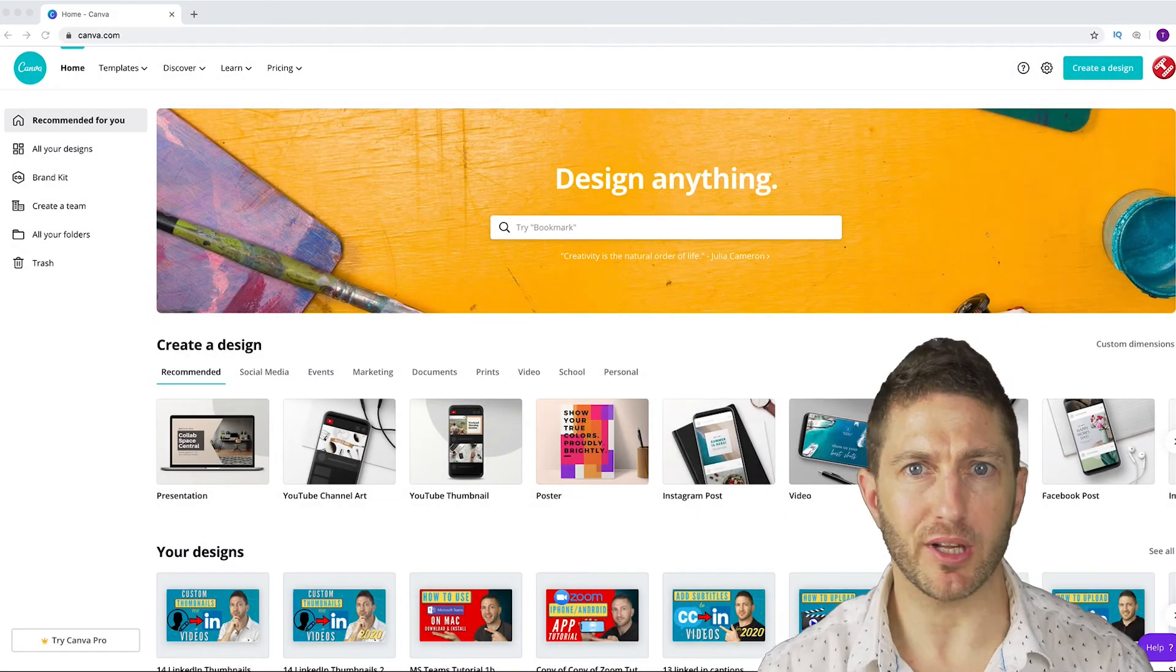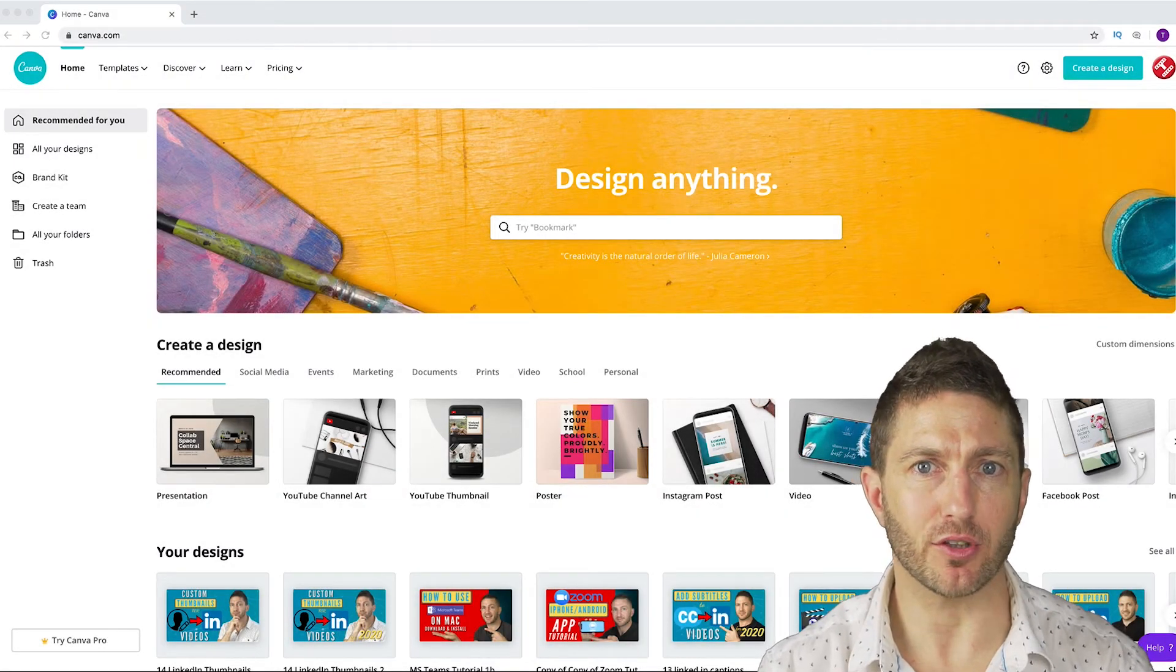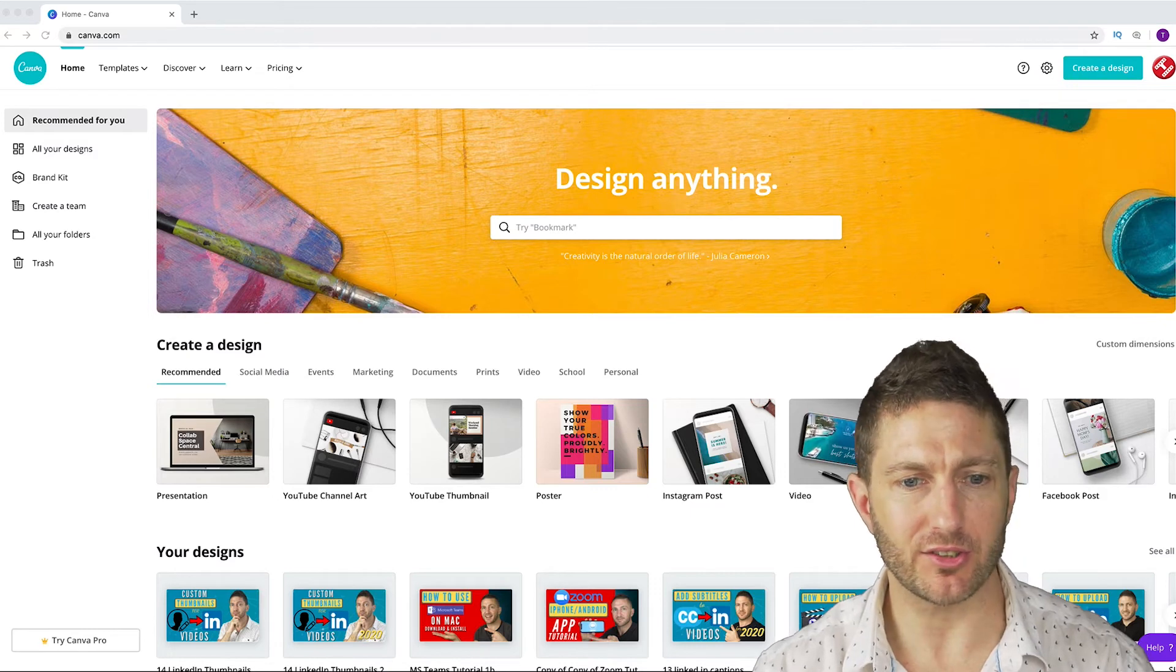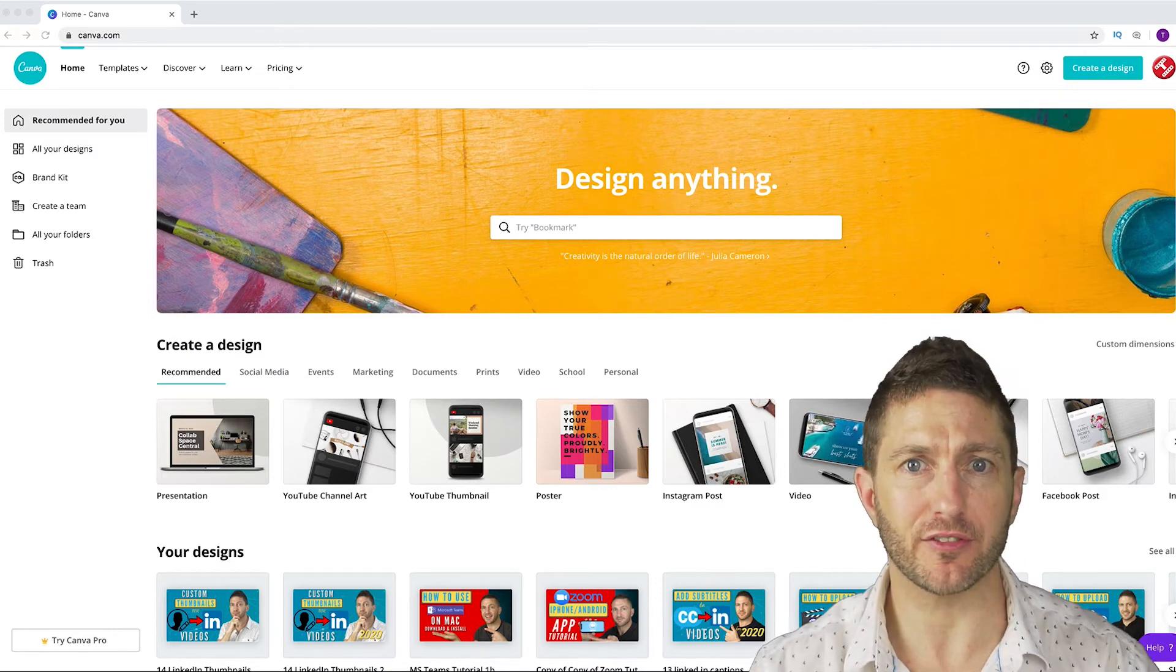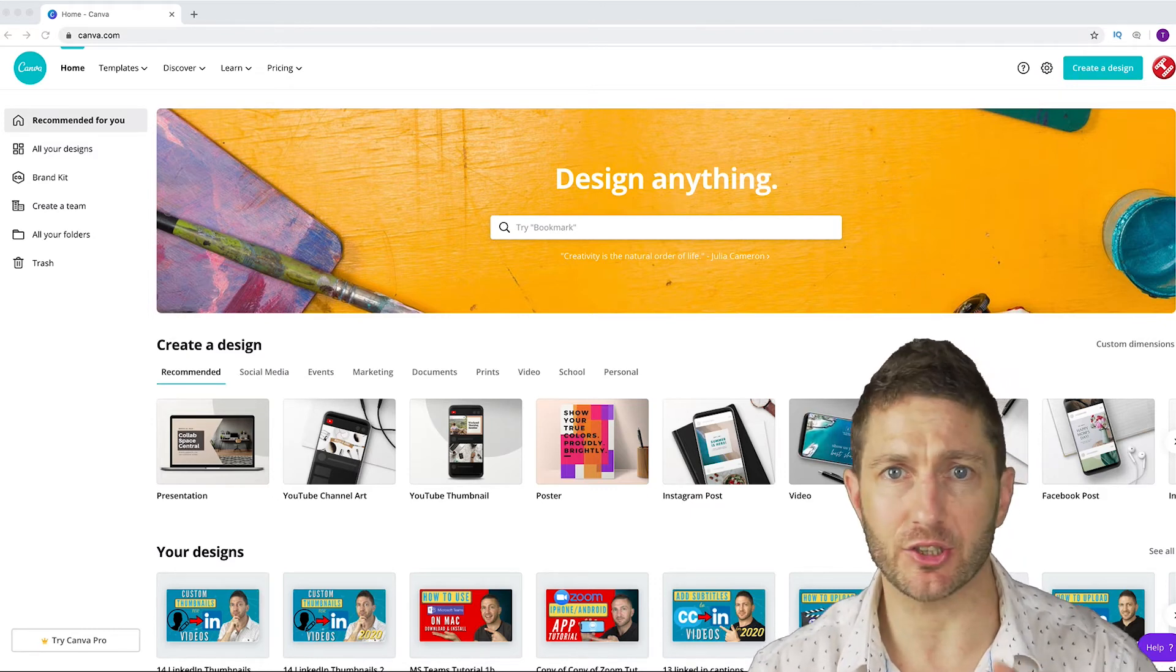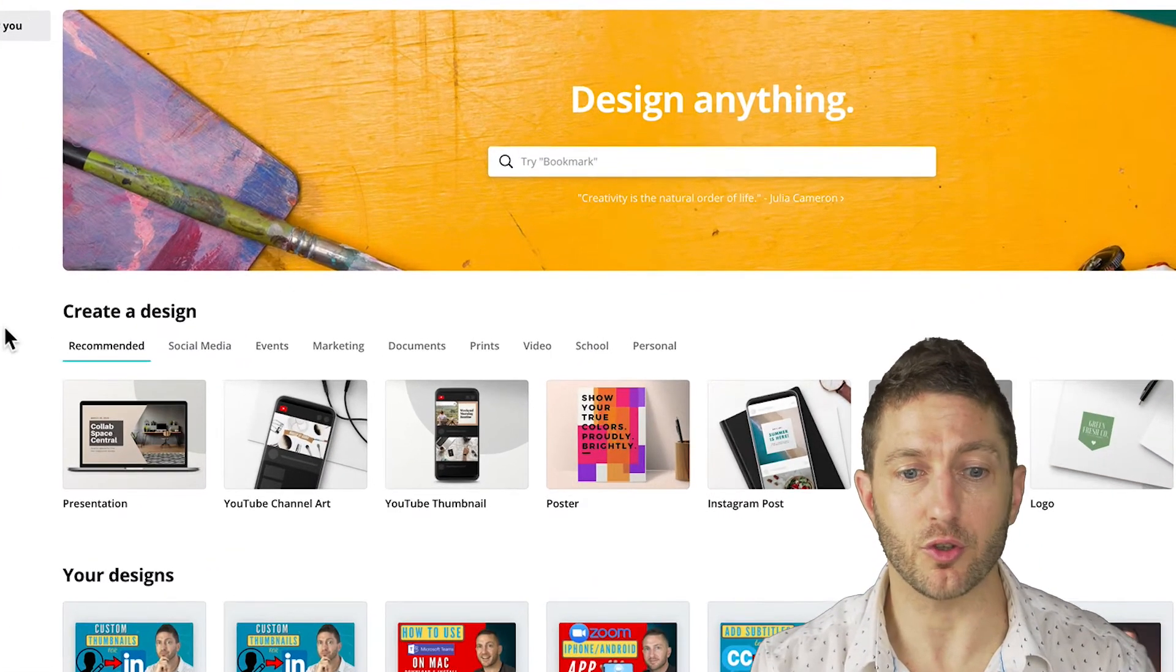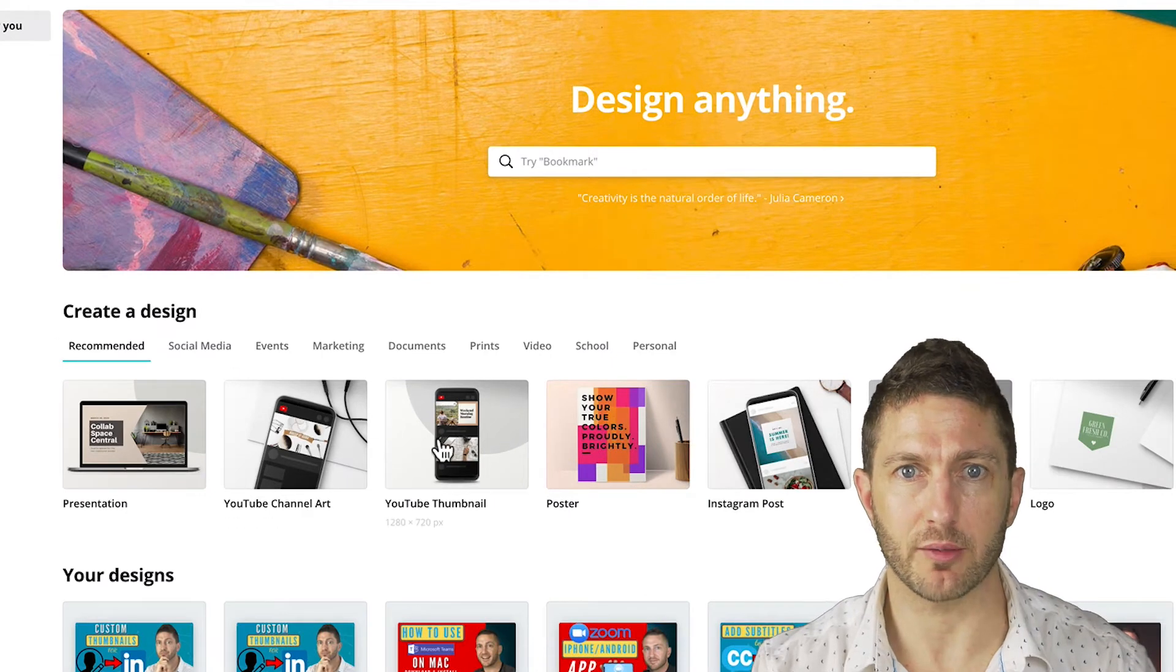Head over to a place like canva.com or snapper.com. It's super easy, it's free and it's drag and drop. Go ahead and choose the YouTube thumbnail templates.